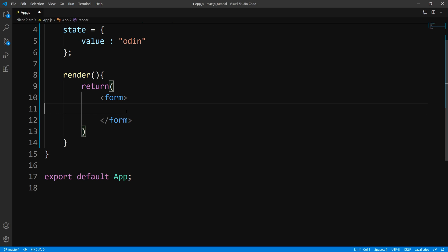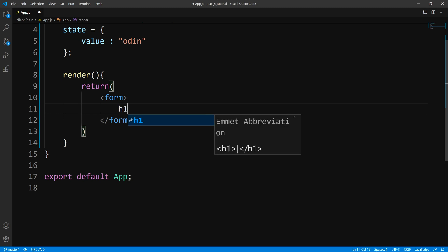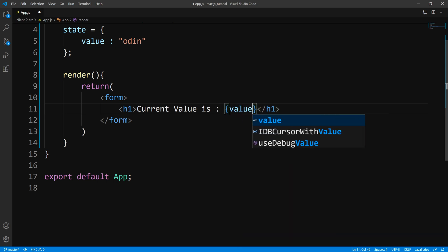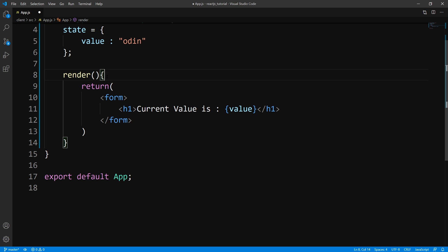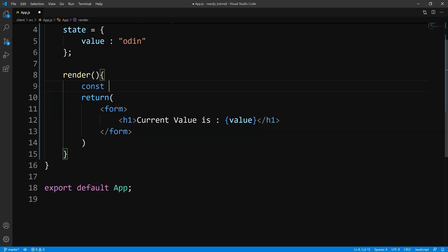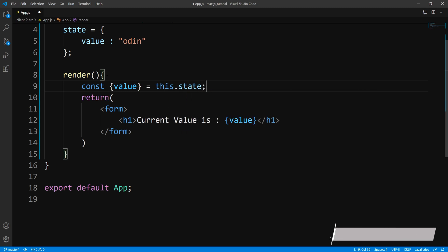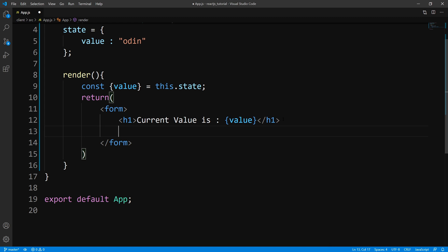Next, let's come down to our form. Let's give it a header, and this is just going to display the current value. So we'll say 'current value is' and we'll just display value. So let's come up here and do some destructuring — we're going to pull out value from the state. Now let's come down here and have two radio buttons to start with.